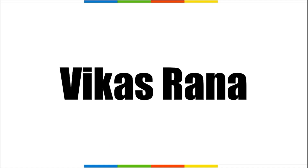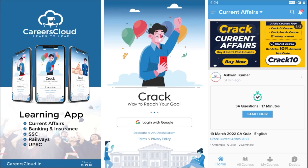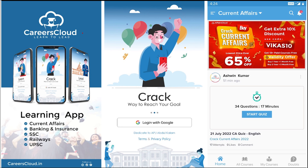Hello students, welcome to Affairs Cloud. My name is Vikas Rana. We have an app called Affairs Cloud which you can download from the Play Store for Android phones. Once downloaded and logged in with your Gmail ID, you'll be transferred to your home page where you can see all the courses offered by us.